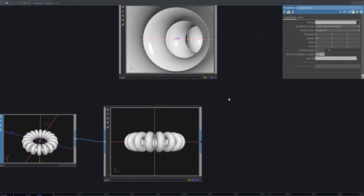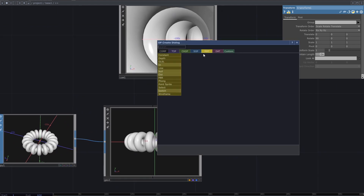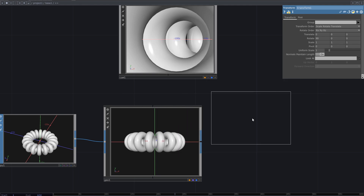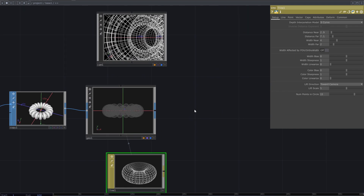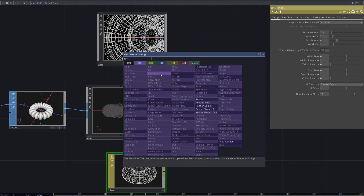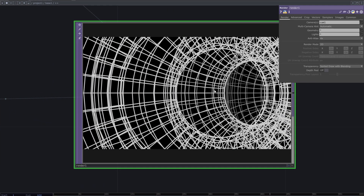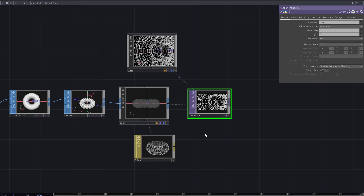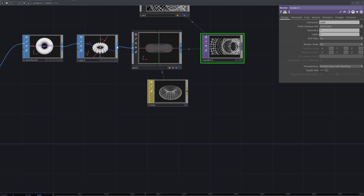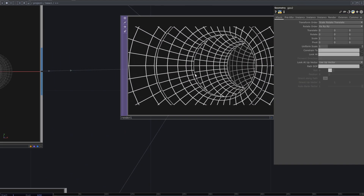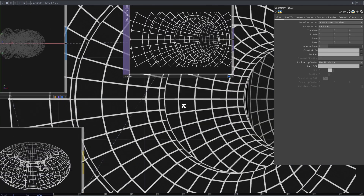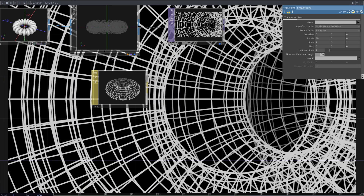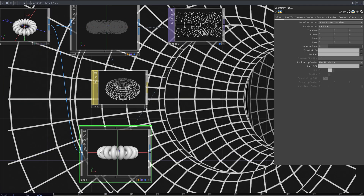Add line material and assign it to the geometry. Now add a new geometry from the null SOP. By doing this you have the line over the surface.